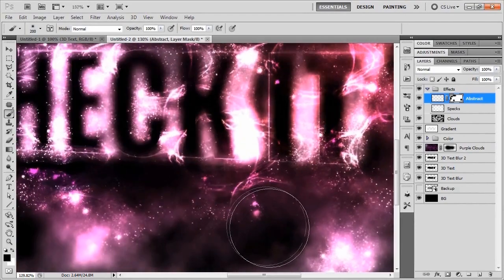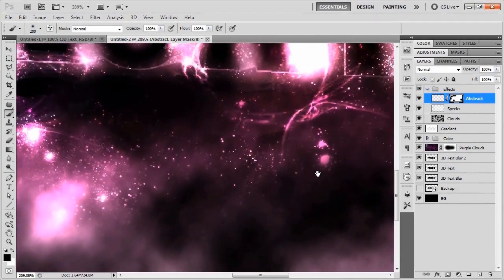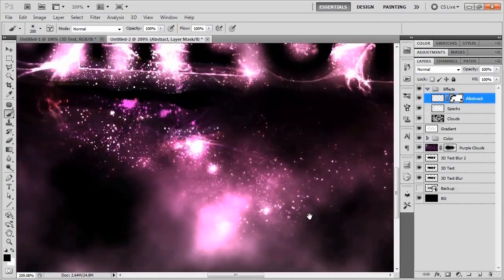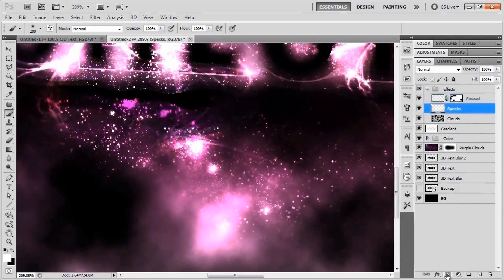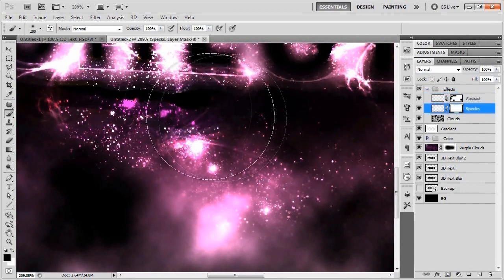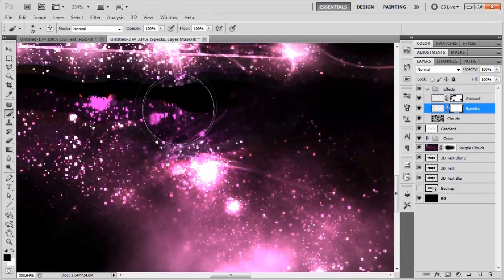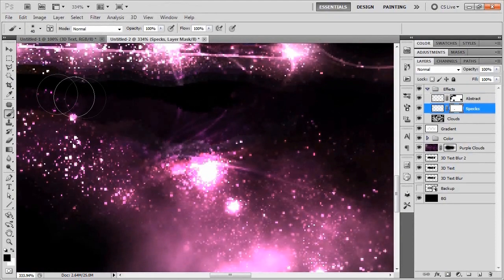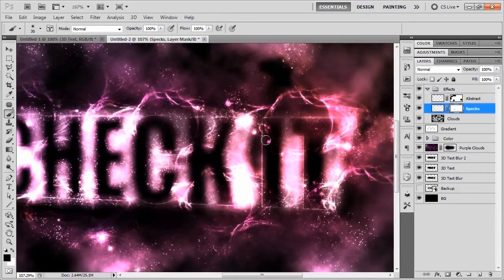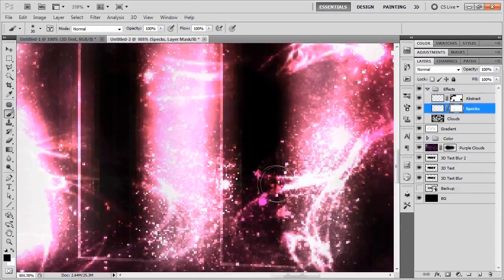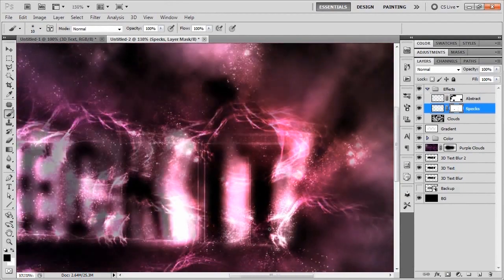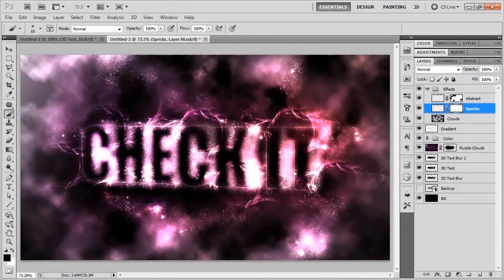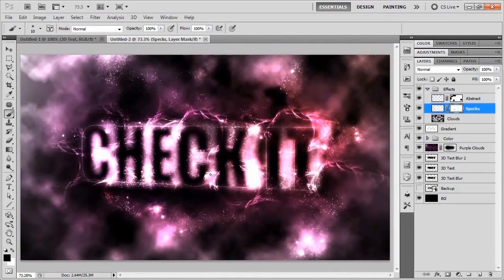Something that I noticed is that some of my specs are becoming just like pure black. So I'm going to go ahead and add another layer mask to my specs and just take out these specs that ended up looking just pure purple.